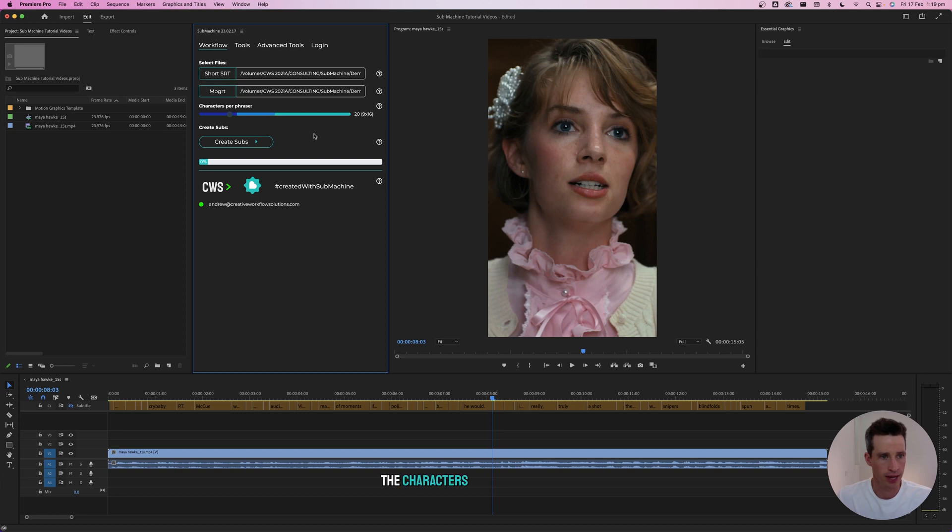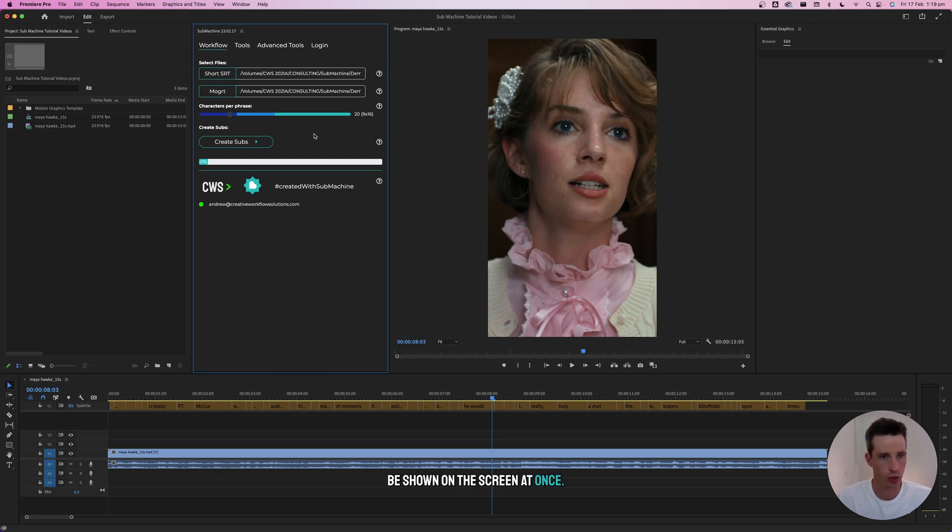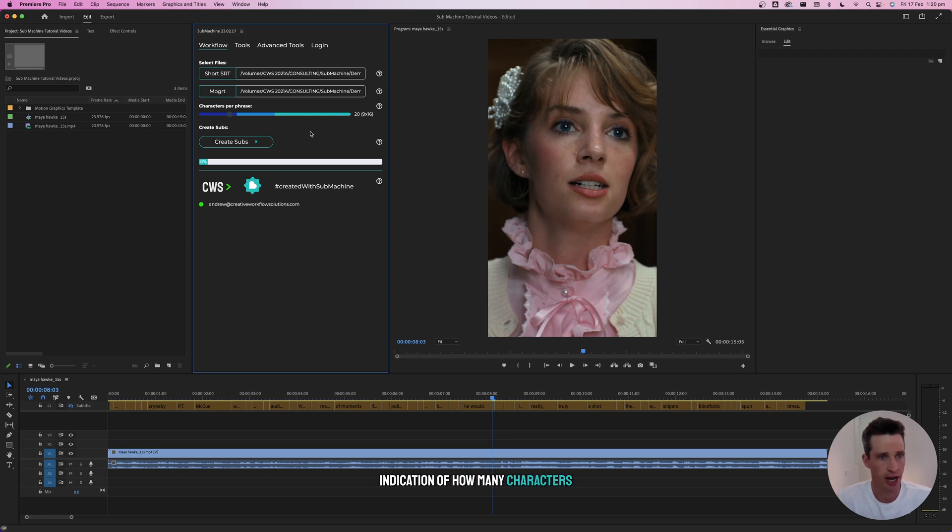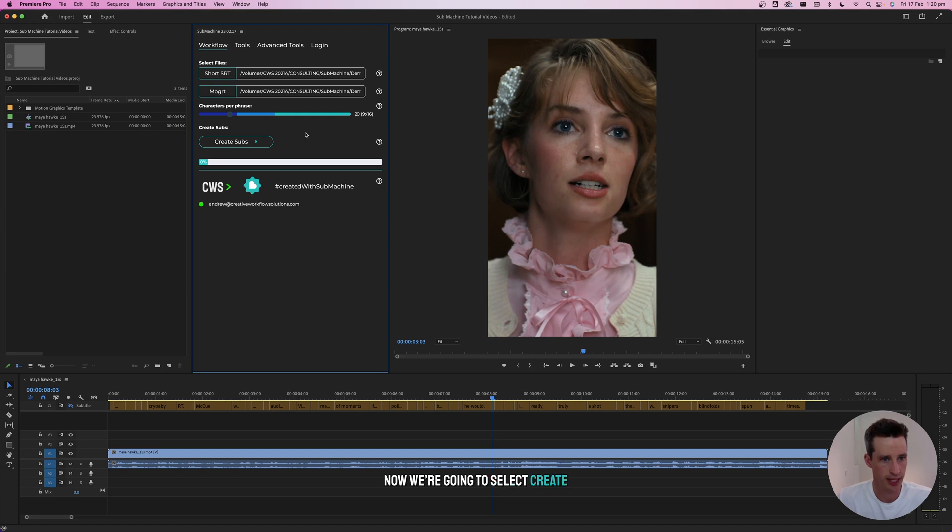The characters per phrase slider shows how many characters will be shown on screen at once. The different colors give a rough indication of how many characters fit in each aspect ratio. Now we're going to select Create subs.